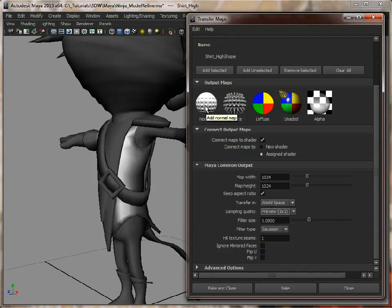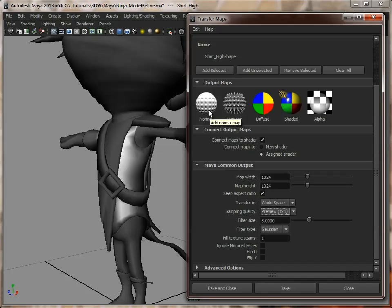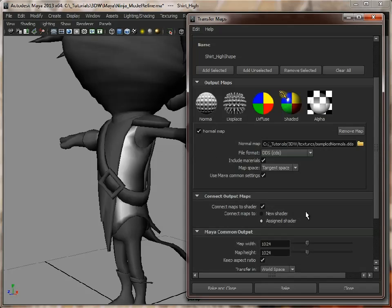But like I say, later on, when we've done the UVing and you come back to doing your normal maps, also do a diffuse map, which will just give you that color information as well.